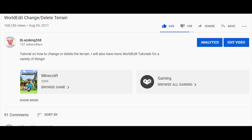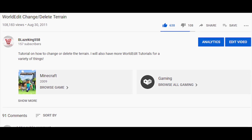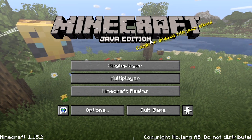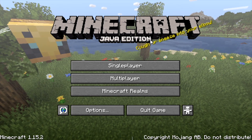Hey guys, just real quick before the video starts, I wanted to give a huge shout out to everyone that liked, commented, and subscribed since my other video on World Edit which was about eight years ago. I apologize. If you want to see more videos like this, comment down below and let me know what you guys want to see more of. Without further ado, let's get into this tutorial.